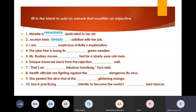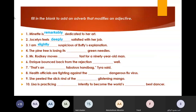Number three: 'I am blank suspicious of Puffy's explanation.' We can add any adverb — let's say 'slightly suspicious.' Number four: 'The pine tree is losing its blank green needles.' I can say it's 'darkly green needles.' Number five: 'Mr. Rodkey moves the plank fast for a 90-year-old man.' We can say 'pretty fast,' 'rather fast,' 'almost fast.'